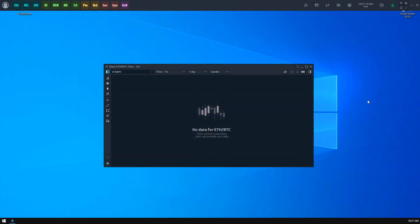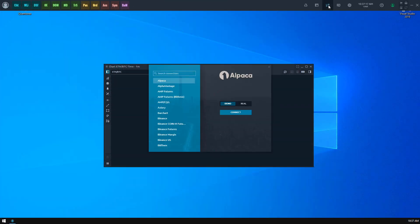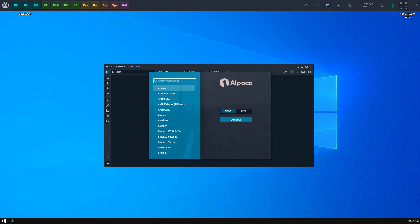When you launch Quantower you need to provide trading data to use it in your panels. To do this, you need to open the Connections Manager from the Control Center toolbar. This screen consists of the Connections List and Connection Parameters form. You can search by typing the connection name in the search field.